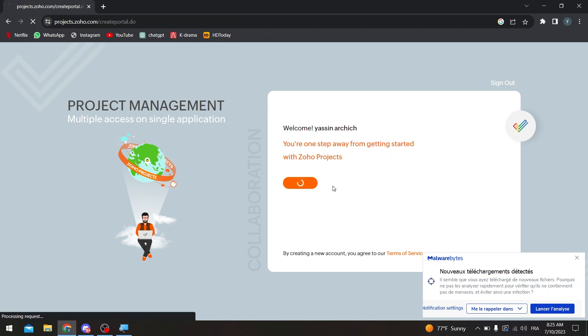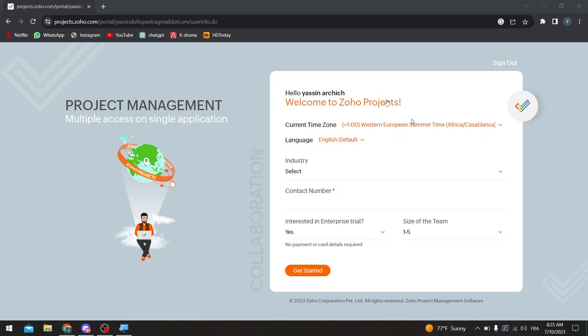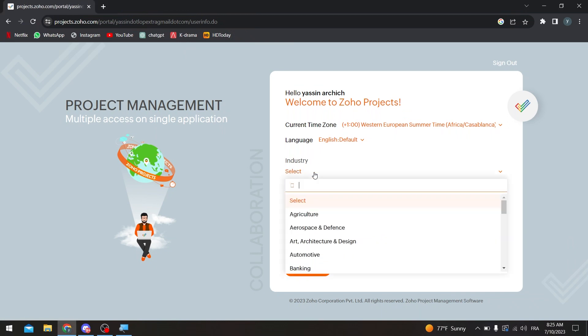And they will take us to project management of Zoho. So now they will give us literally every single feature that they have in here. First of all, we need to fix this problem in the time, so all we have to do is choose the industry.